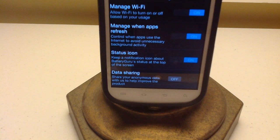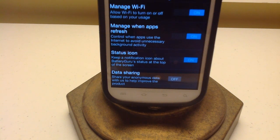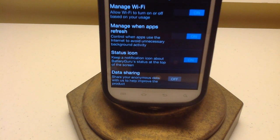The last option is data sharing — usually something I leave off. It just sends usage data to the company to help them improve the product, but I usually leave that off.